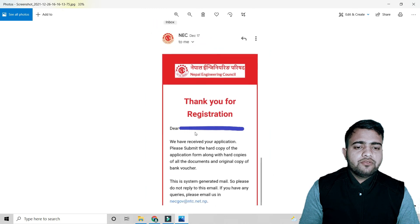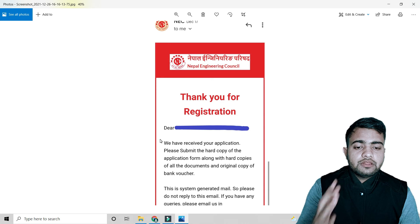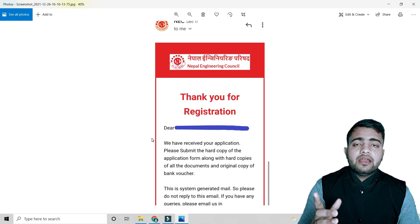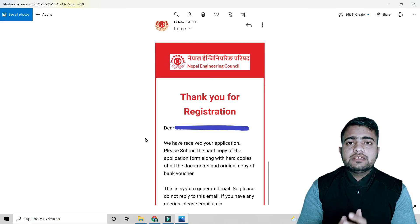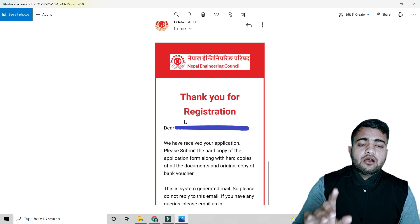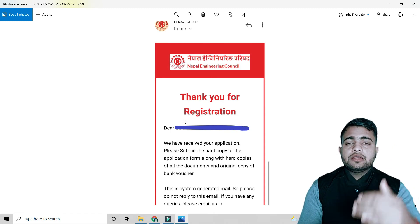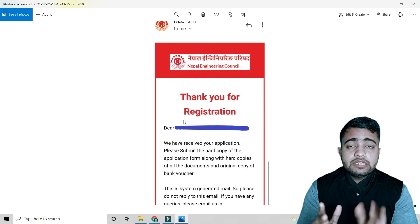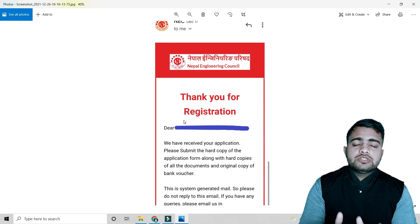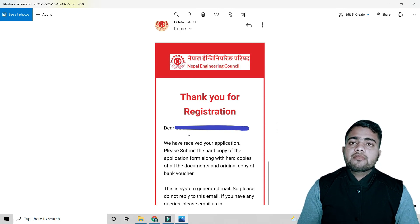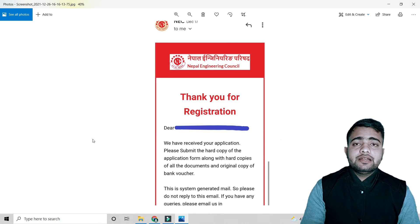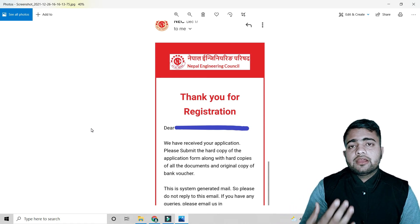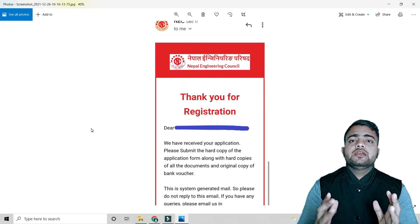After submitting, you will see: 'Thank you for your registration. Please submit the hard copy of application form along with hard copies of documents and original copy of bank voucher.' Bring the original bank voucher, all notarized copies of certificates, and the printed application form. You also need two prints of the two registered engineers' certificates and one photo. Visit the NEC office in Kathmandu, Naxal, submit the documents, and collect your engineering license certificate after two to three months once approved.